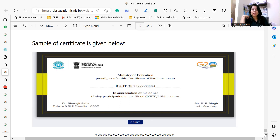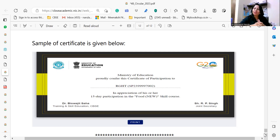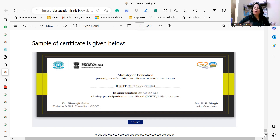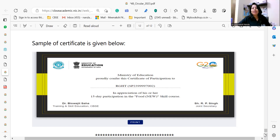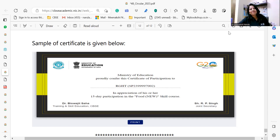This is a sample certificate issued by the Ministry of Education, Government of India, signed by Dr. Bishwajit Saha from CBSE's Training and Skill Education department, for completing a particular skill course. Let our students know more about such courses and let them explore different courses as per their interest. We talk about multiple intelligences and different learning styles, so let them opt for various subjects accordingly. Stay tuned to Mentoring the Mentors for more such information — thank you, have a nice day.